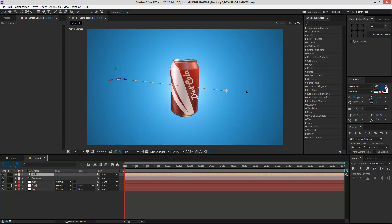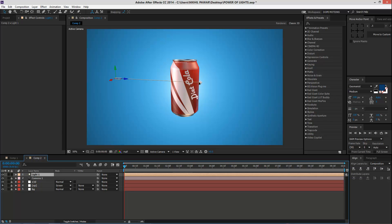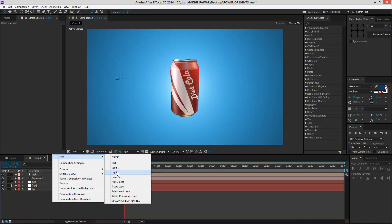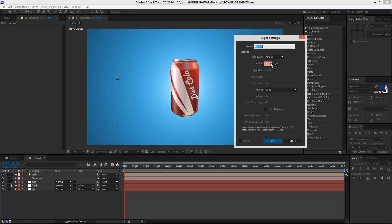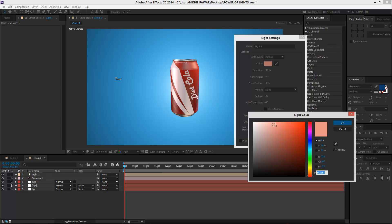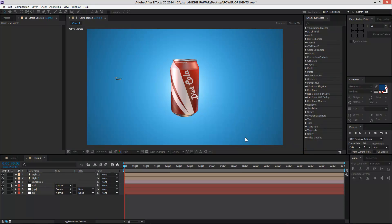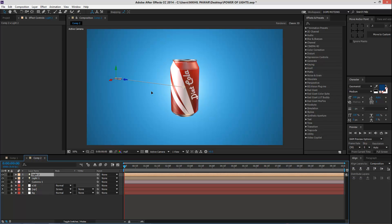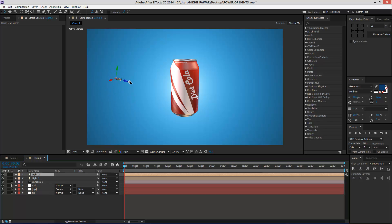I'm just going to move this light and you can see as I move it it starts to affect various parts of our can right here. I want the reflection to come from the right side so I'll put it right over here — looks good. Then create a new parallel light, OK. I'll choose the same color or let's make this a bit whiter — hit OK. It doesn't matter where the parallel light is, we're just going to adjust the point of interest. I'm going to create this as a backlight.